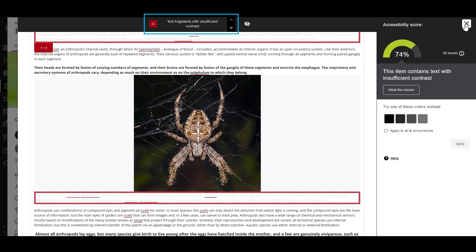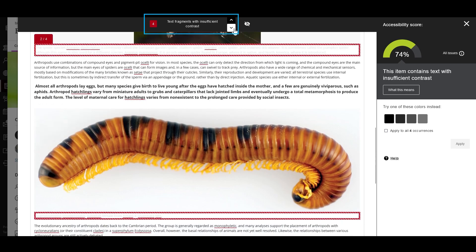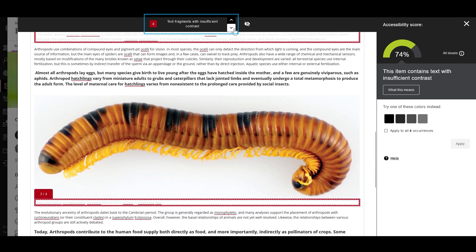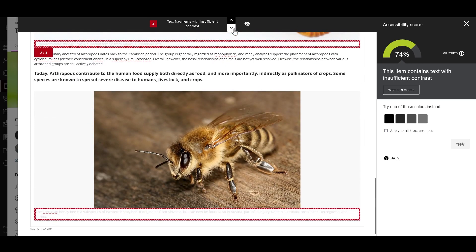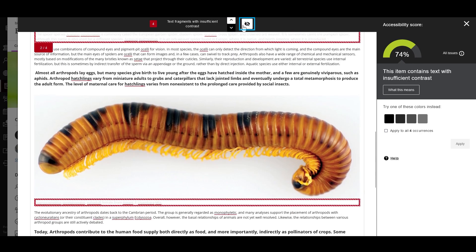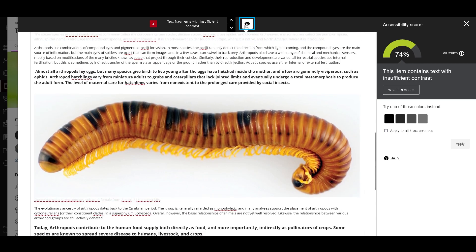At the top, you can see how many occurrences of an issue there are and you can cycle through them. Notice how the highlighting updates. You can also toggle the eye control, which shows and hides Ally's issue highlighting.